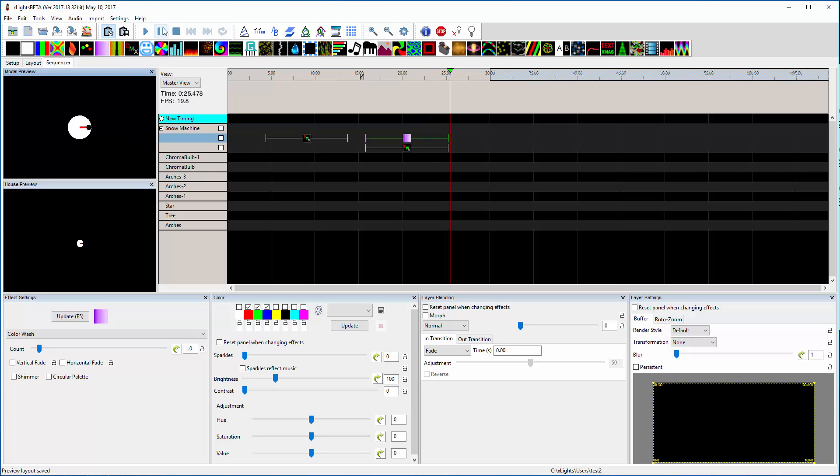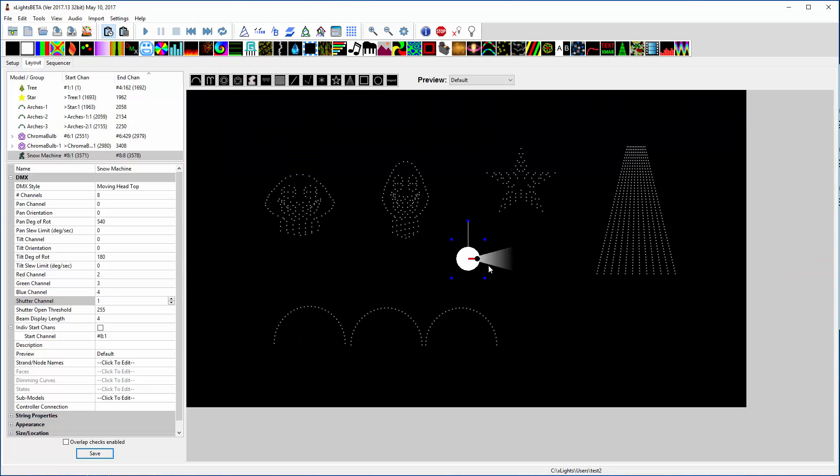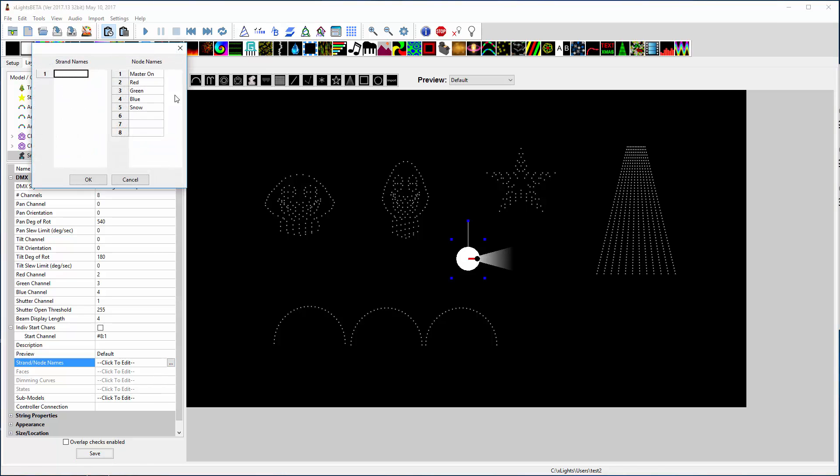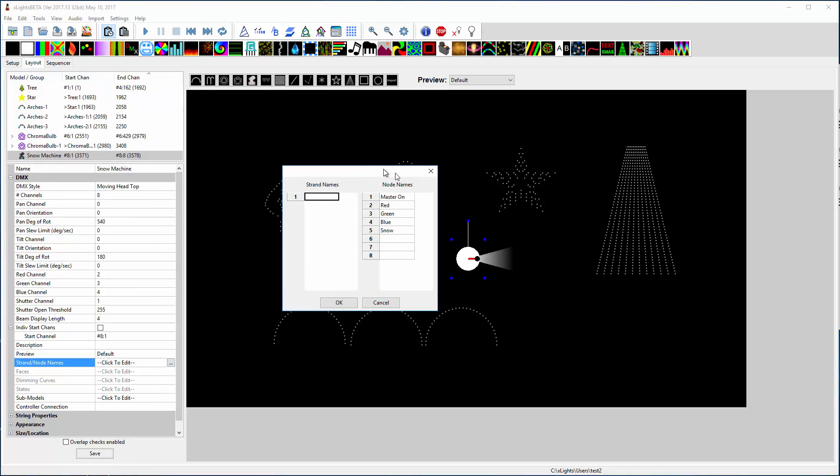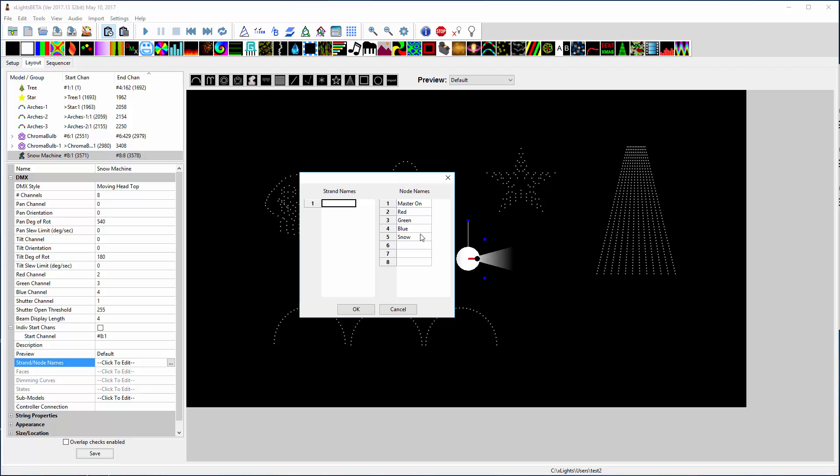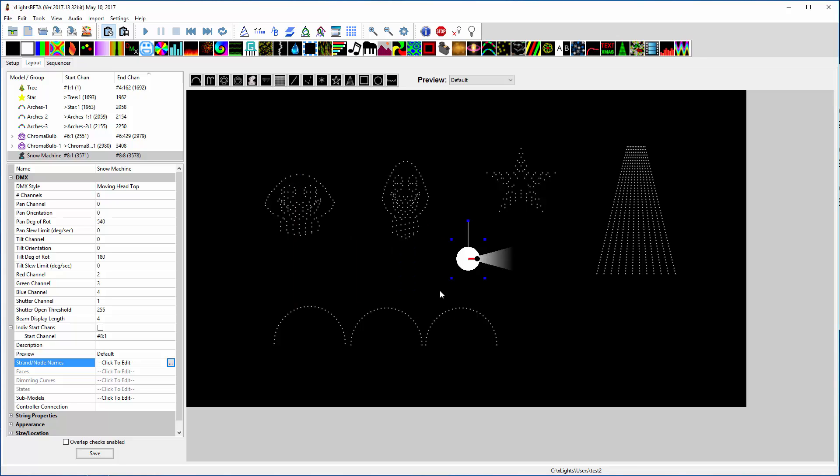So that's kind of a quick little lesson on how to actually use the DMX model that we set up over here. And like I said, since it's a snow machine, you might not need all these channels we defined. This is probably more for a fogger, but the same concept applies. And that would show you how to use a DMX model.